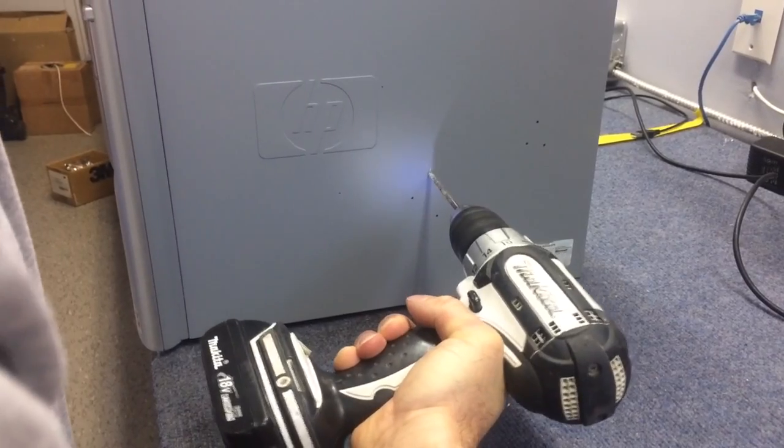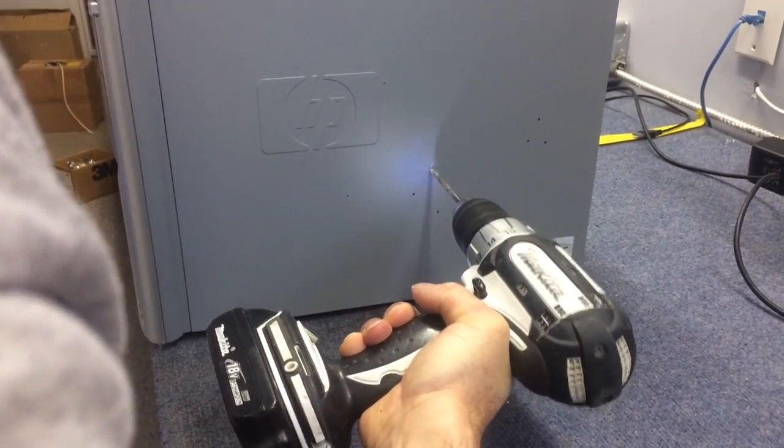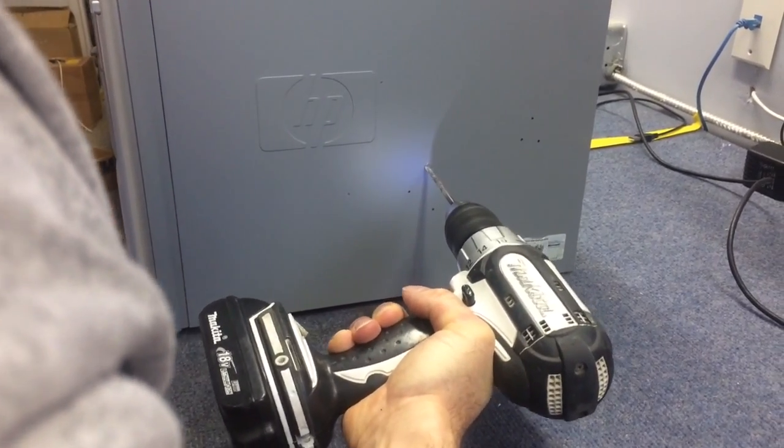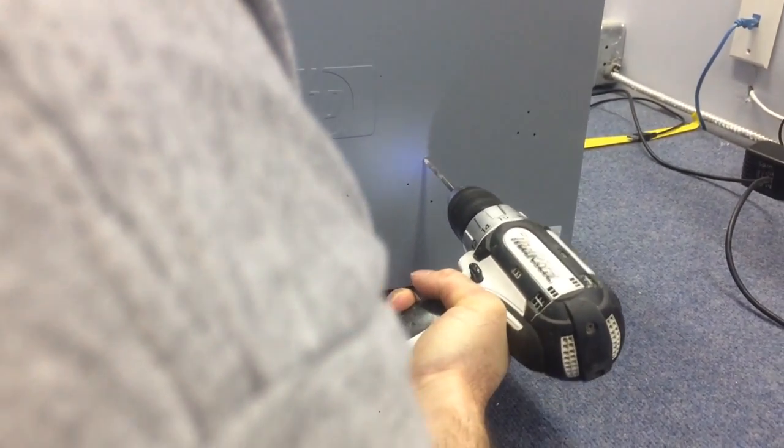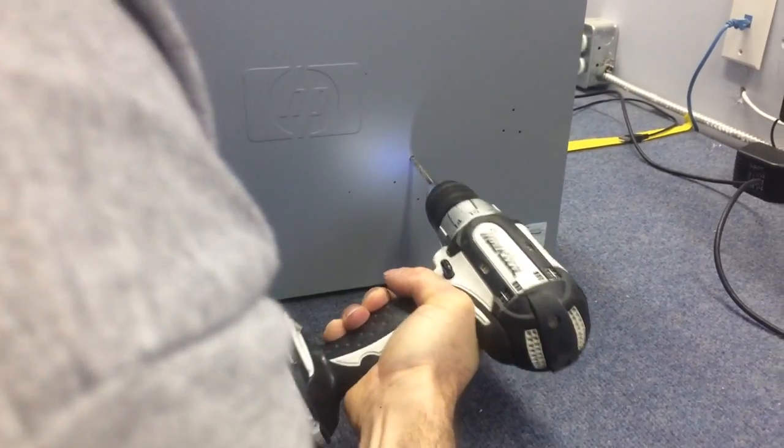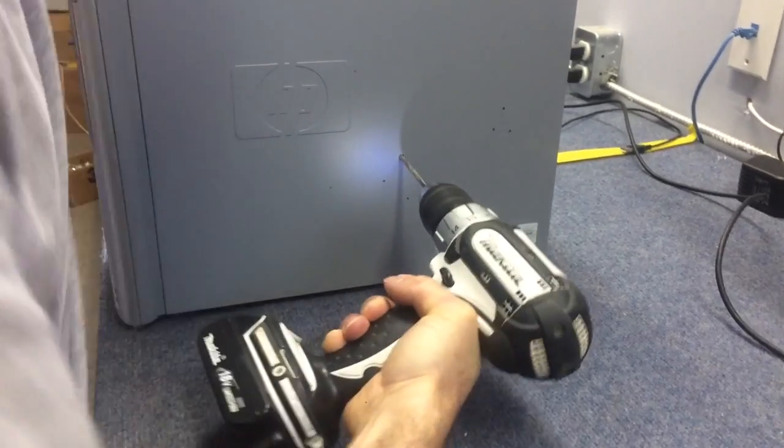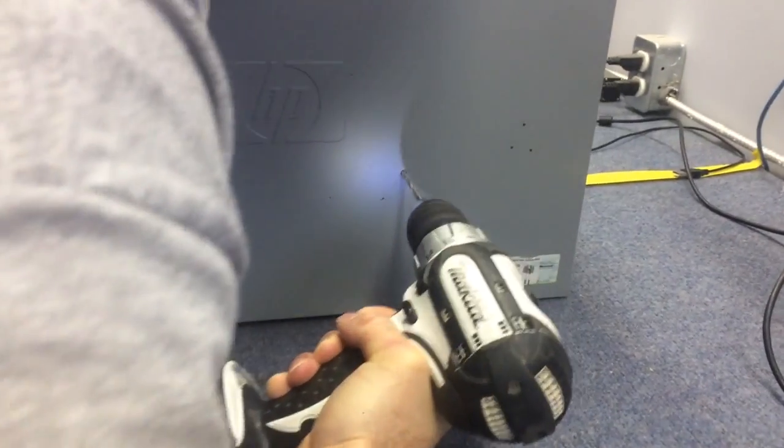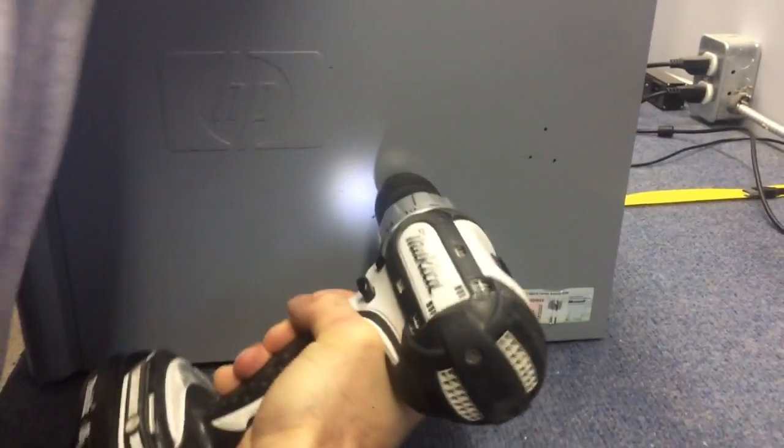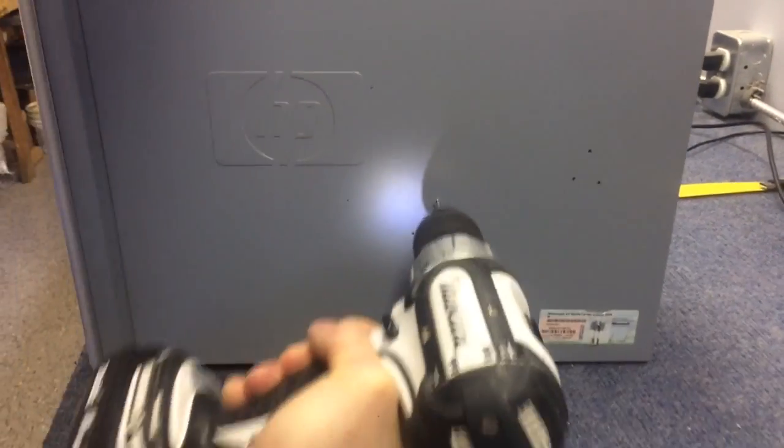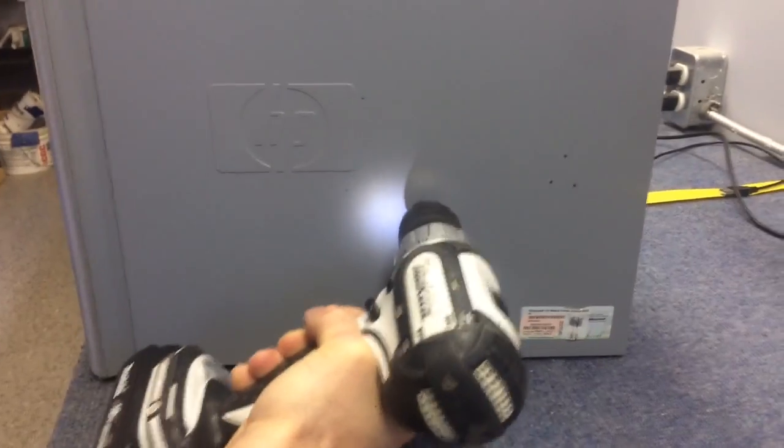If you're not too comfortable with it, definitely get a professional's help. There we go, I think it's in there now.